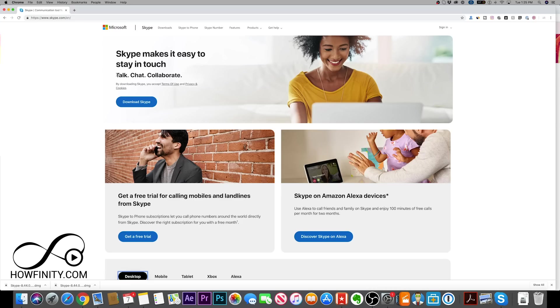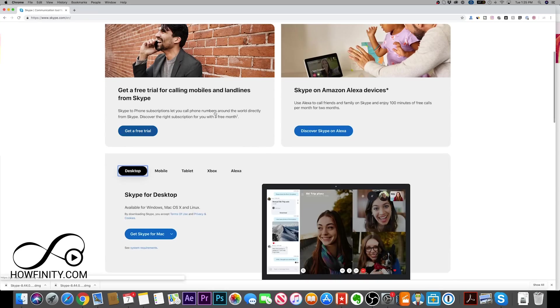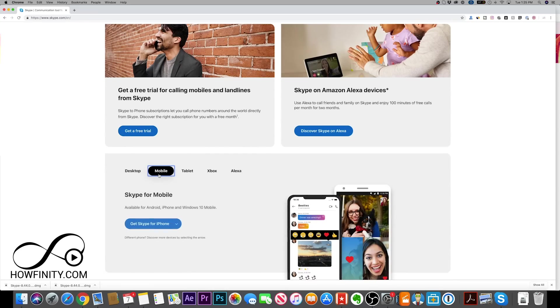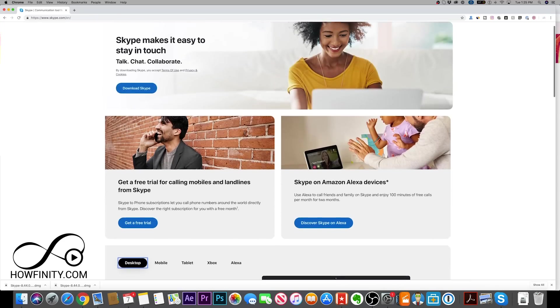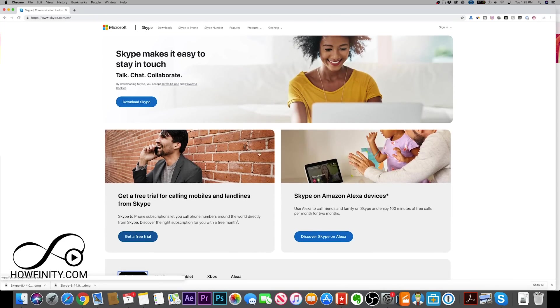I'll walk you through some of the best options that Skype has to offer. Skype is basically a video, an audio, or a chat application, and it's available for many different devices from your iPhone to Android phones to a desktop. In this video, we'll look at the desktop version.